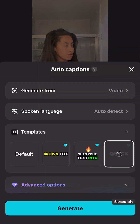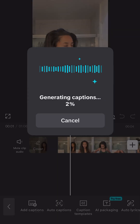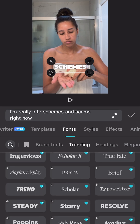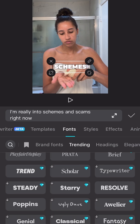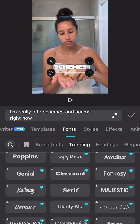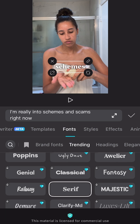A great way to combat this is by using auto captions. Once your captions are generated, you can customize the font, style, and animations to work well on Instagram.